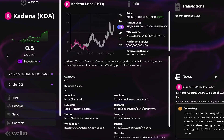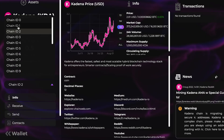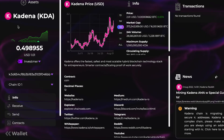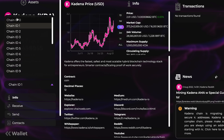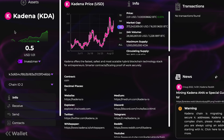After giving it a minute, you can see that the funds — the half KDA — are now in my chain two wallet. So now, whatever it is I wanted to use that's on chain two, I should be able to access those funds. This is a very simple and easy tutorial on how to send KDA cross-chain in Zelcore.